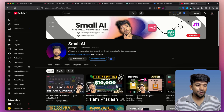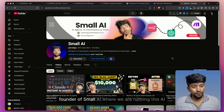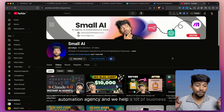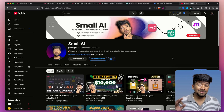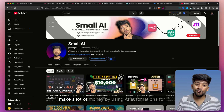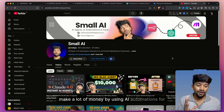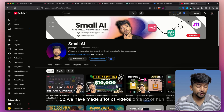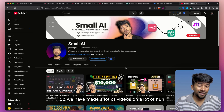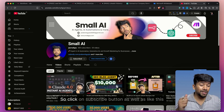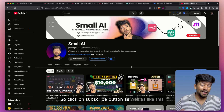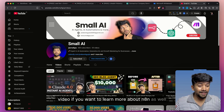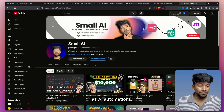Hey everybody, I am Prakash Gupta, founder of SmallAI, where we're running an AI automation agency and we help a lot of businesses make money by using AI automations. We have made a lot of videos on N8N workflows, so click on the subscribe button as well as like this video if you want to learn more about N8N as well as AI automations.